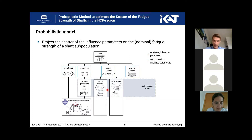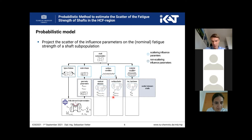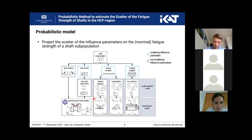After that, we also determine the surface conditions. We measure different shafts and determine the mean values. With these mean values of each shaft we can also estimate a scatter between the shafts. The same we do for the surface factor and the material condition. After drawing a parameter set from these density functions, we also have to describe the scatter within the shaft as a shaft-inherent scatter.